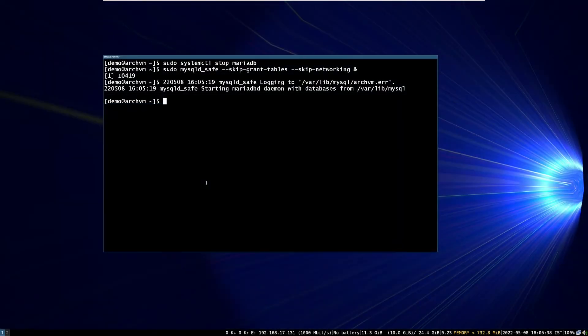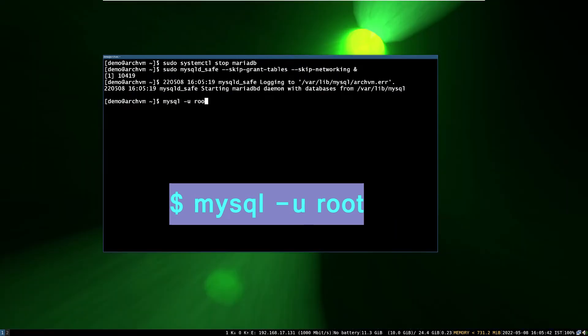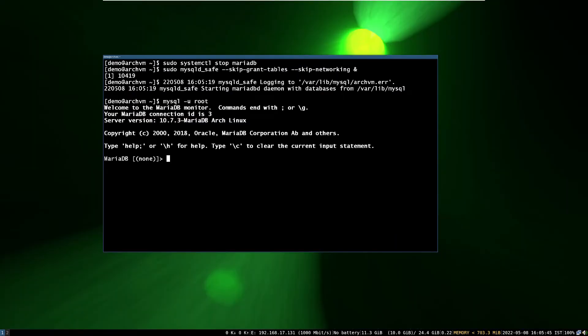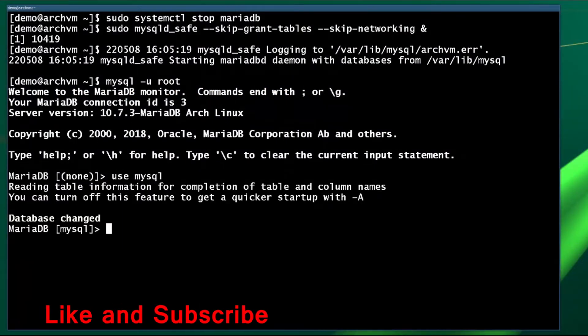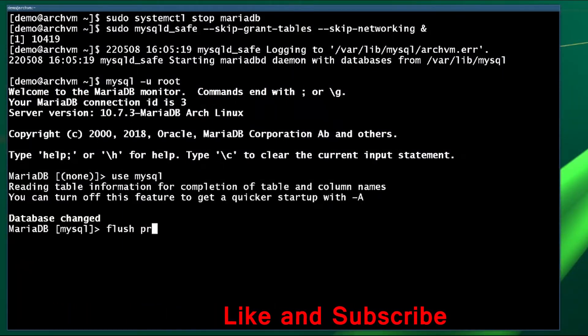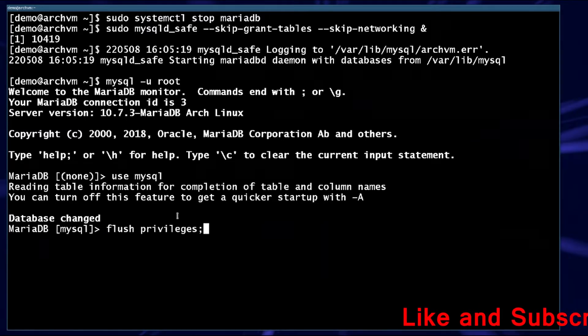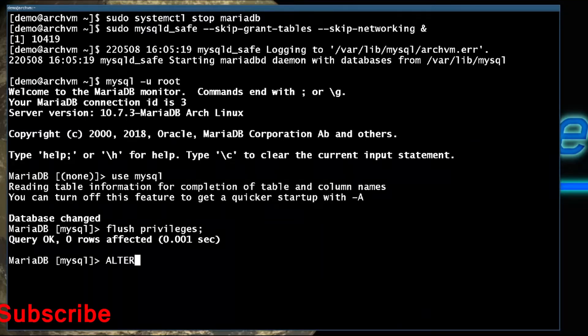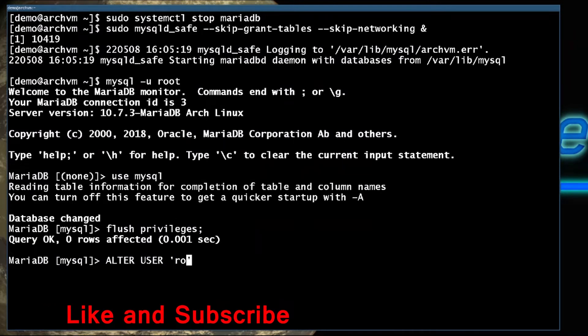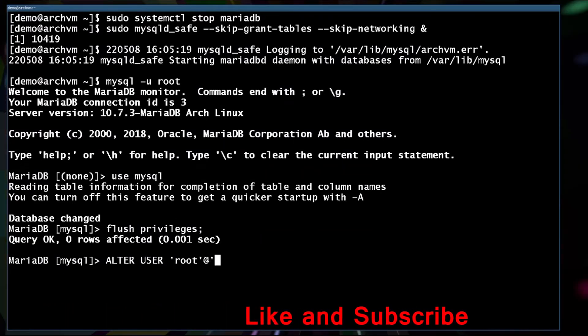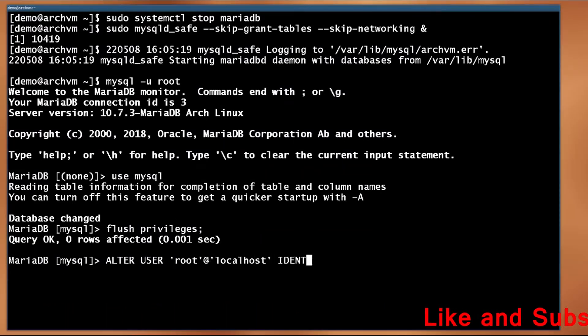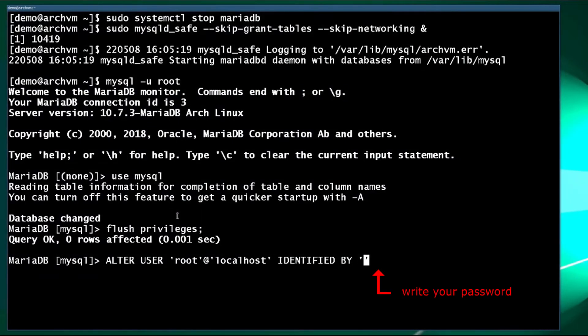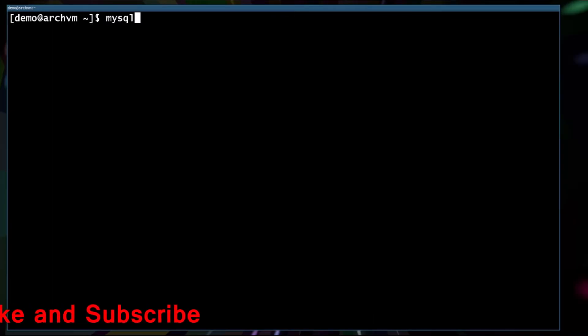Now connect to database with this command. Now change the root password with these simple commands. Here, new password is your root password for MySQL. You can change according to yours. Now after change root password, create new user.